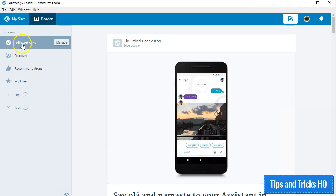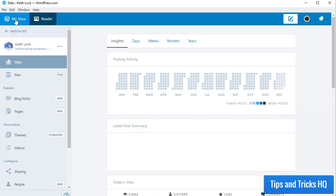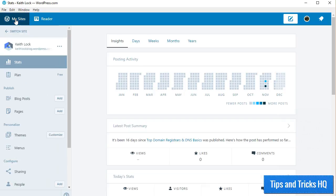Click on the My Sites button at the top left. This is where you're able to manage your WordPress.com sites as well as your Jetpack connected self-hosted WordPress websites.